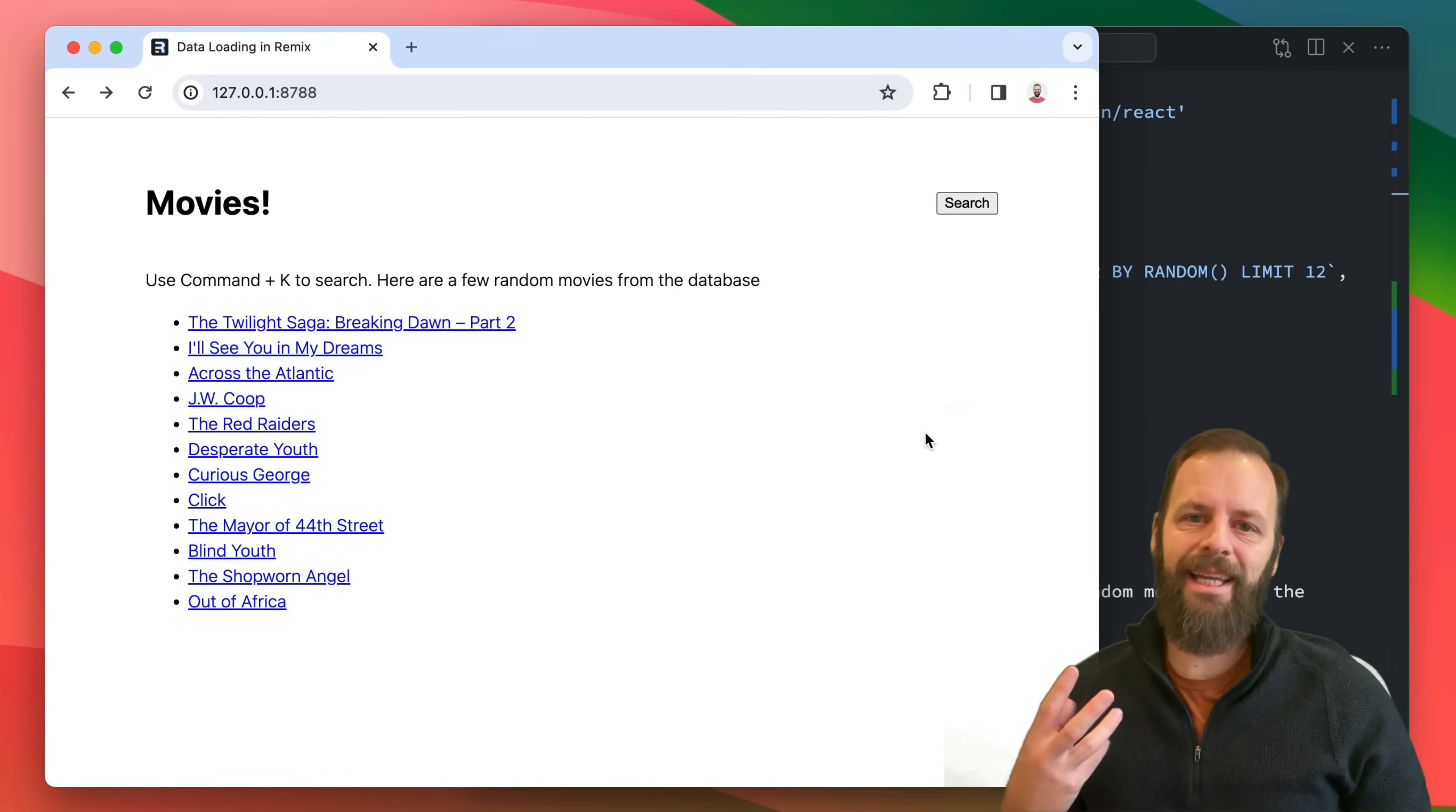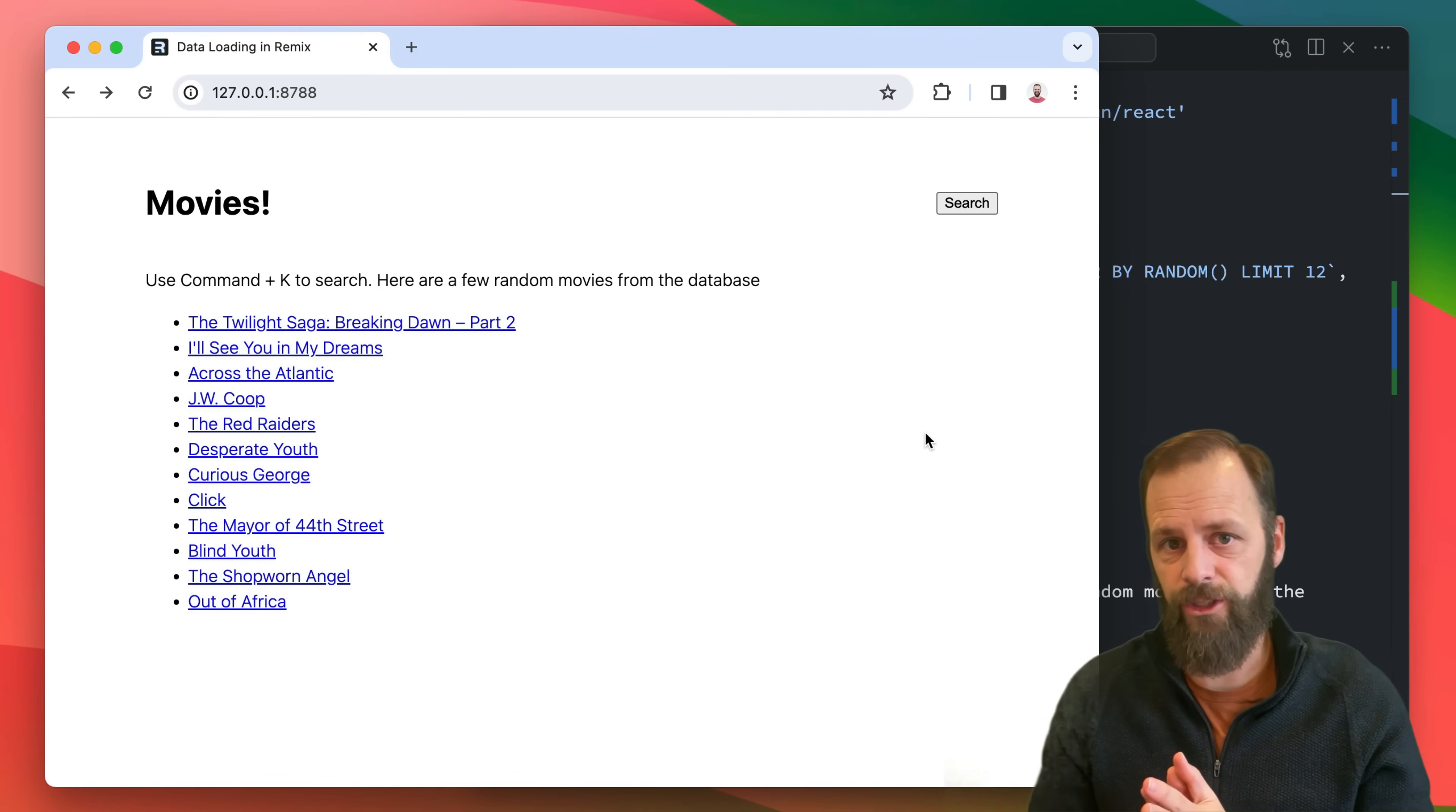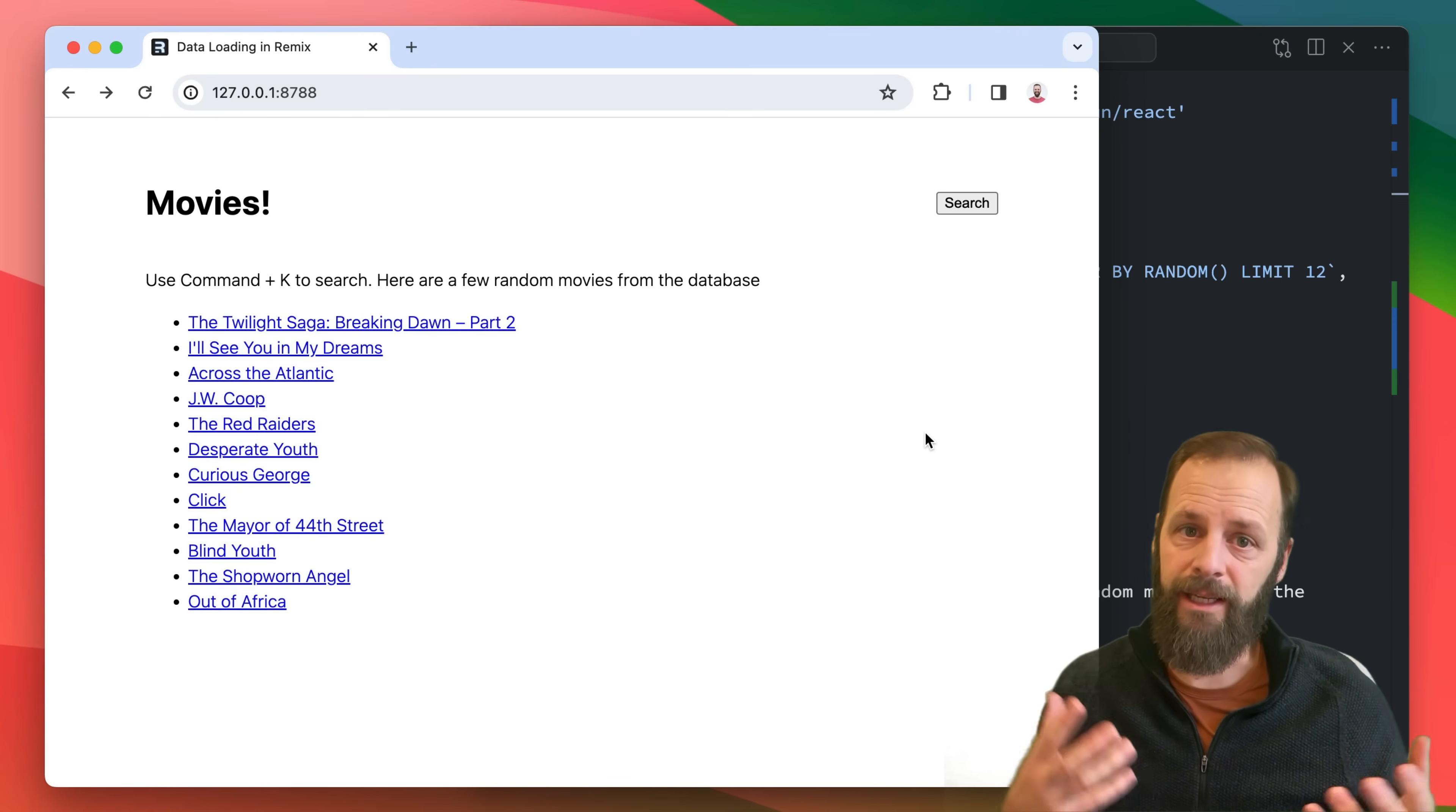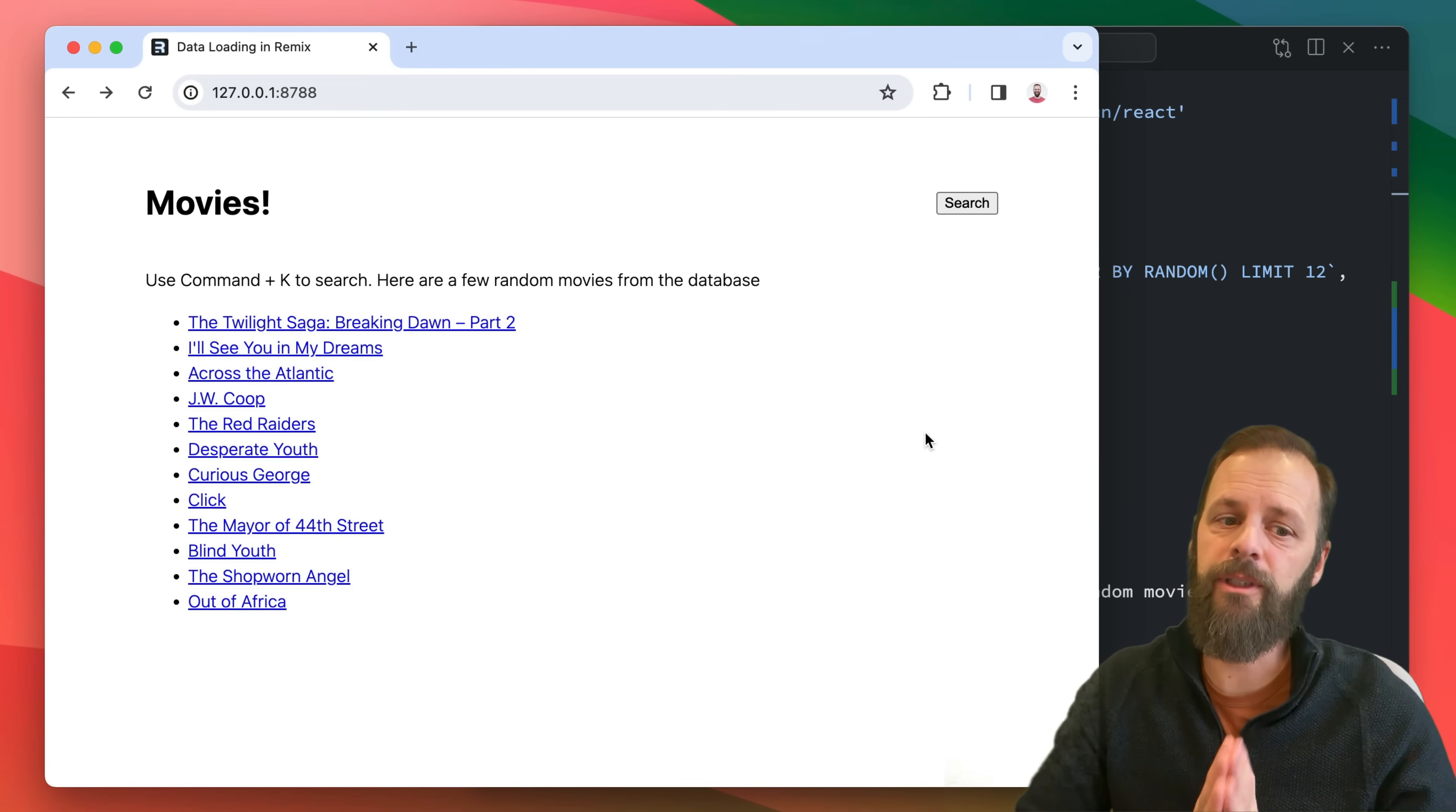Remix has a new feature called client data that lets us create client loaders and client actions. They're just like loaders and actions except we call them in the client and defer to you to decide to call the server or not. This enables you to build stuff like client caches, allows you to migrate from React Router apps, lots of use cases here. I'm going to use it to cache this index page because there's a user experience thing.